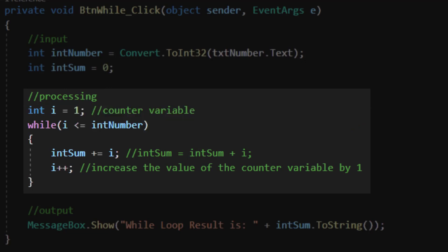After creating my counter variable, I created my while structure. Let's break it down. First, I typed the word while and then inside parentheses, I typed the condition that must be true for me to pursue the looping structure. So in this case, if my i counter variable is less than or equal to the intNumber that my user provided in the text box, I will loop through my structure. If not, I won't loop.